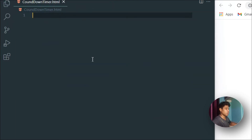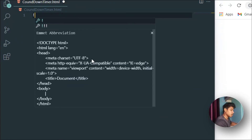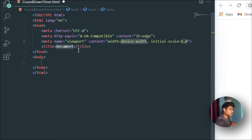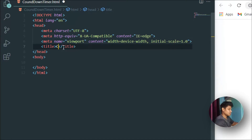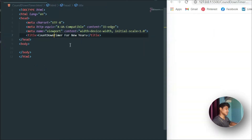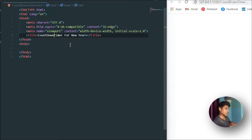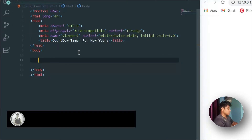First I'll generate the boilerplate using Emmet — just type the exclamation mark and hit Tab. That's the power of Emmet in VS Code. I'll change the document title to 'Countdown Timer'. We're going to build this project in three steps: first the HTML, then the CSS, and finally the JavaScript functionality.